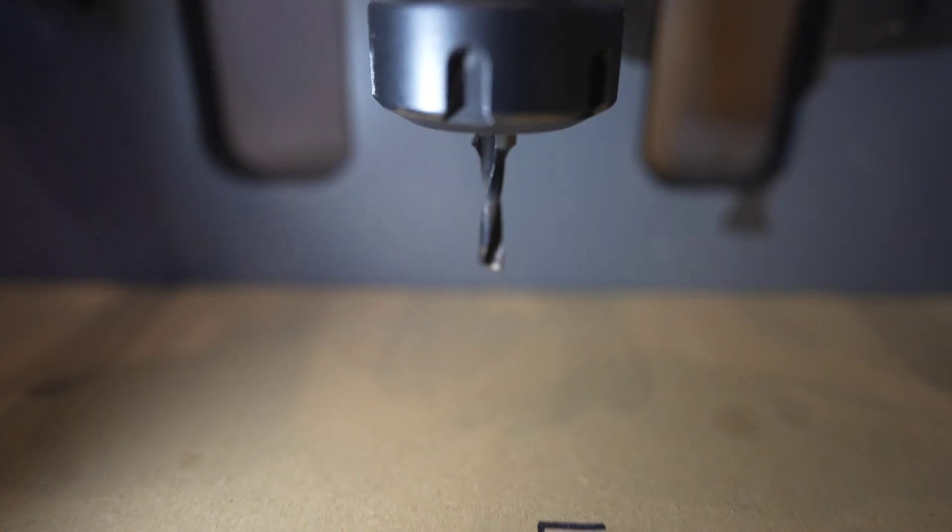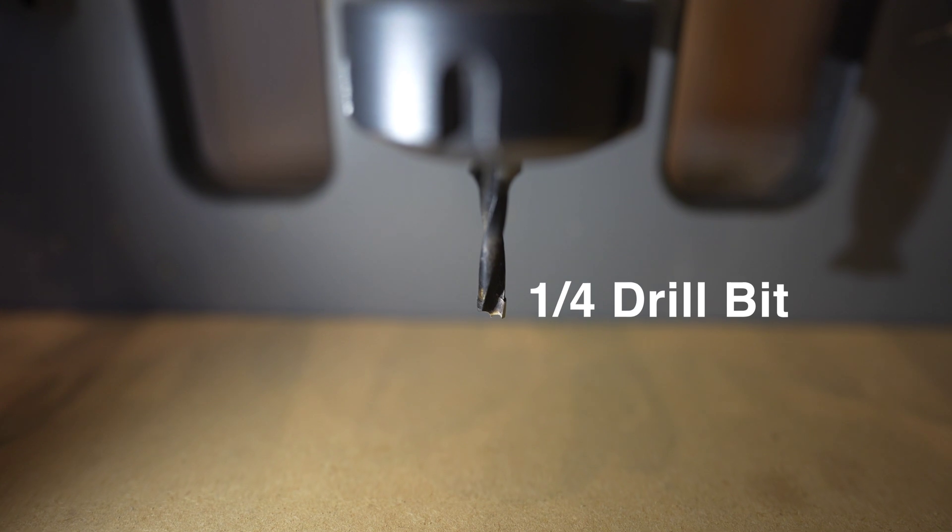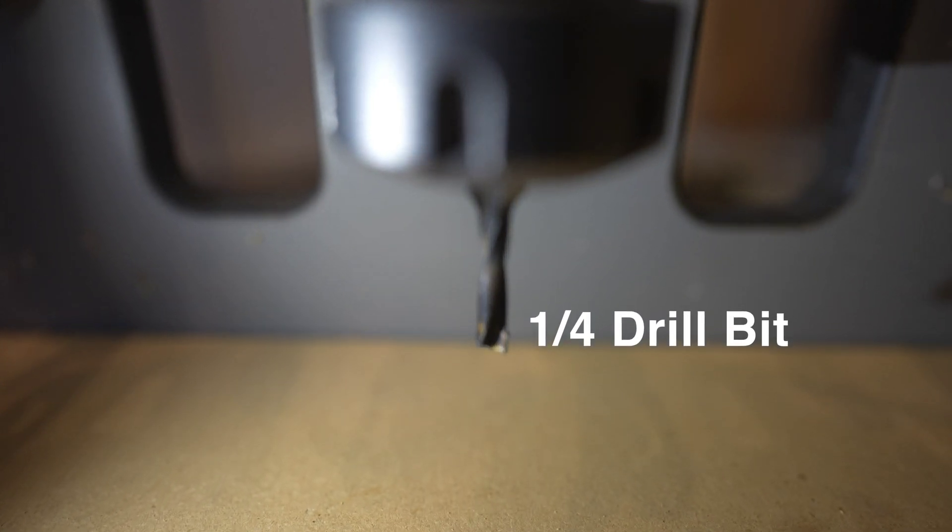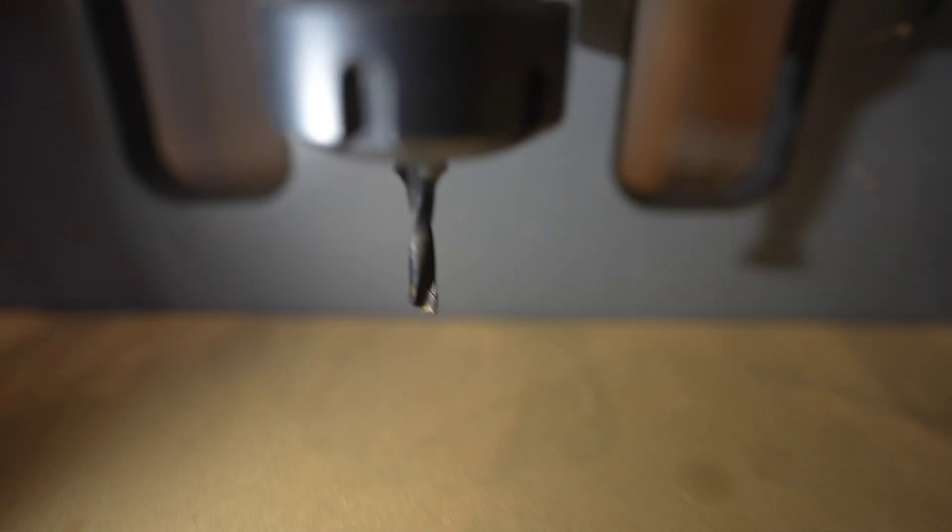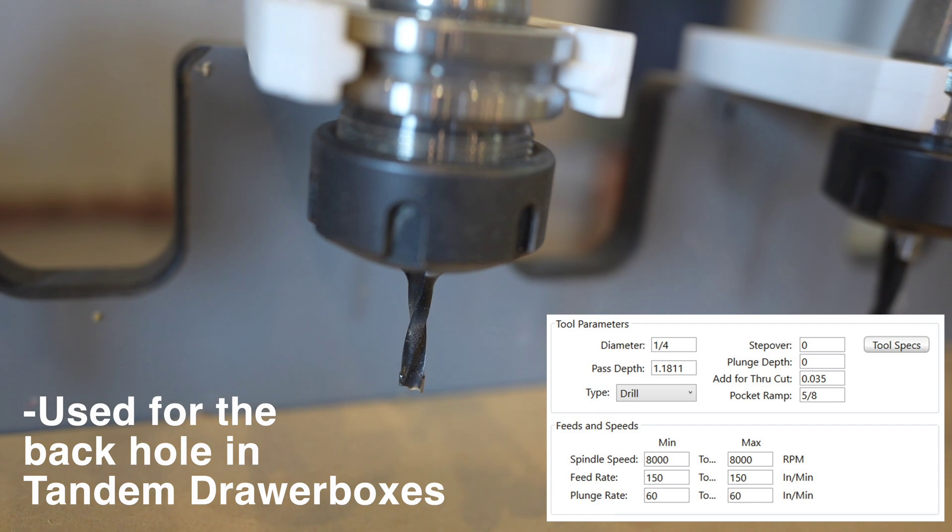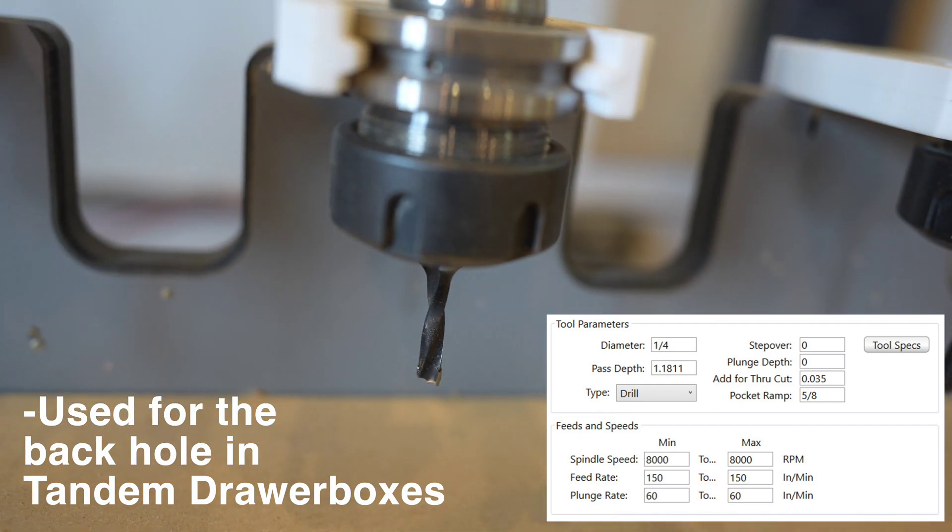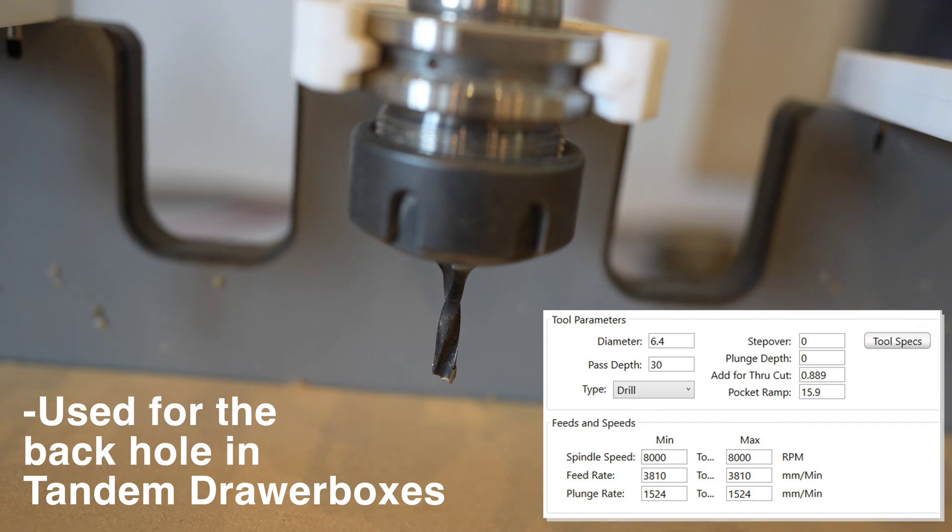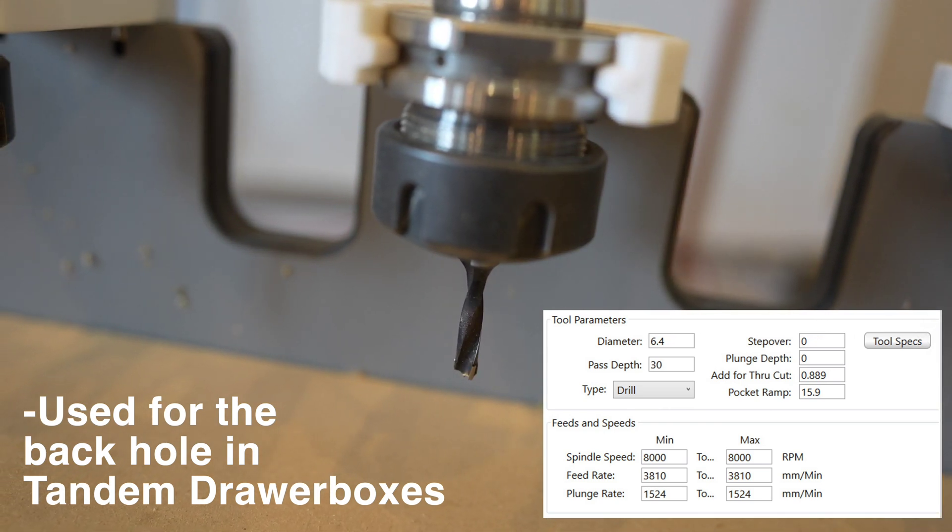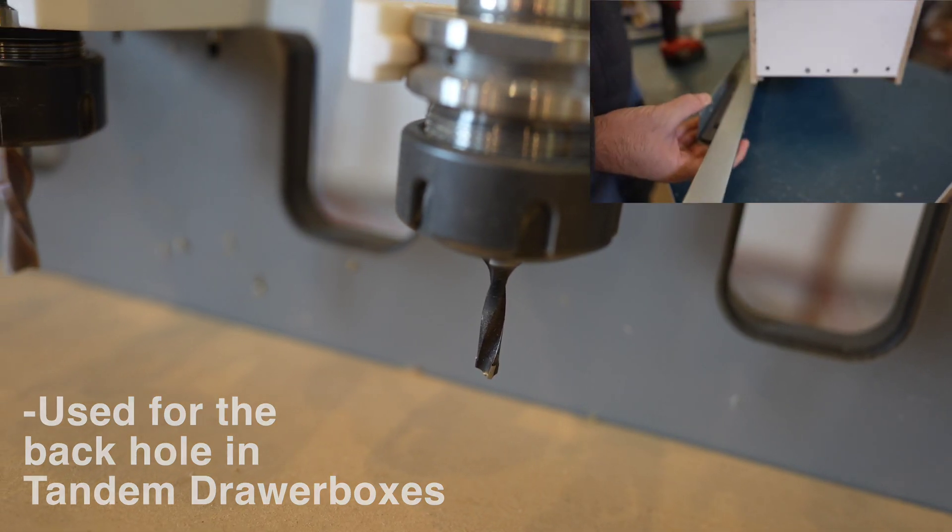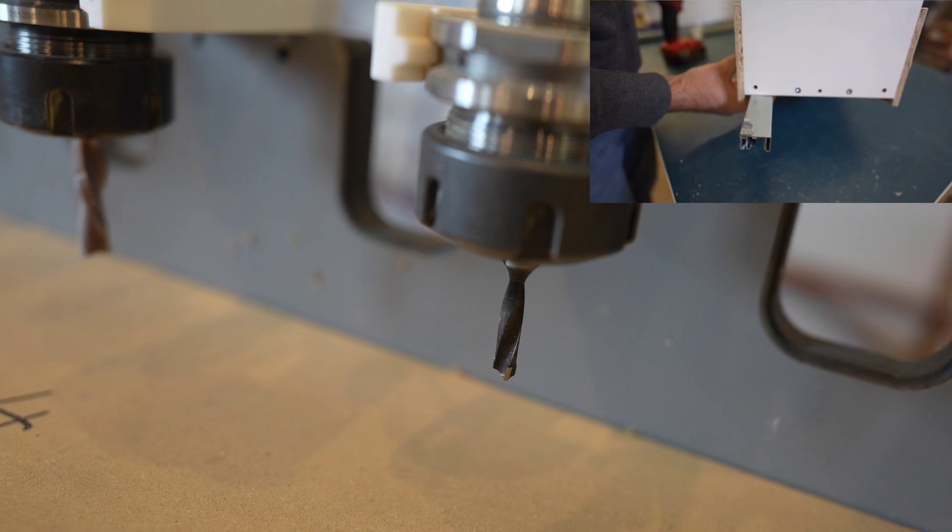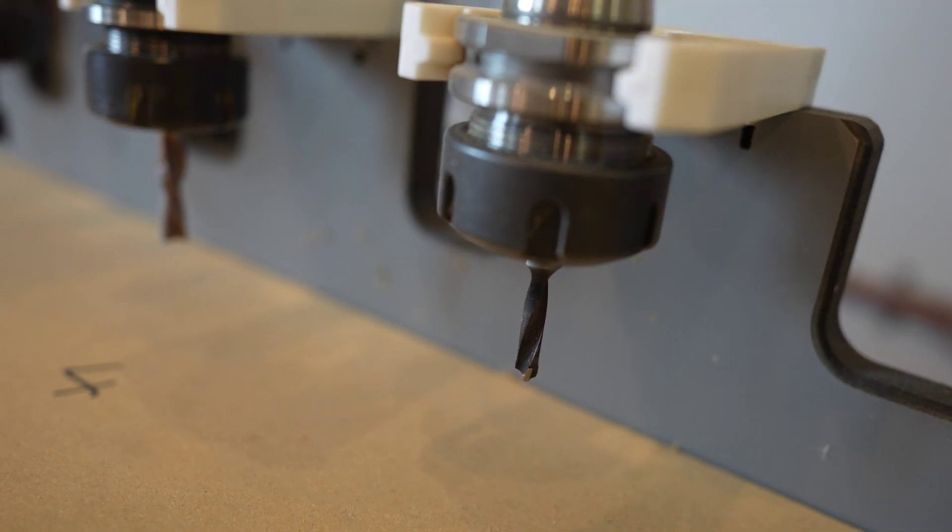Cabinet making requires a lot of different drill bits, different operations for different hardware, and this quarter inch drill bit is one of those bits that only gets used for one operation. We use this for the back hole on tandem drawer boxes. A lot of our drawer boxes we make are melamine drawer boxes fully made from melamine. The back of the drawer guide has a pin that slides into a six millimeter or quarter inch hole and that's the only real operation we use that quarter bit for.